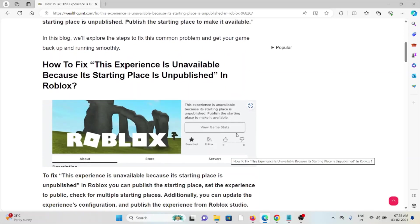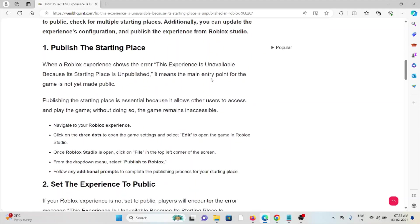The first method is to publish the starting place. When Roblox shows this error, it means that the main entry point for the game has not been made public. Publishing the starting place is essential because it allows other users to access the game — without doing so, the game remains inaccessible. Navigate to the Roblox experience and click on the three dots to open the game settings.